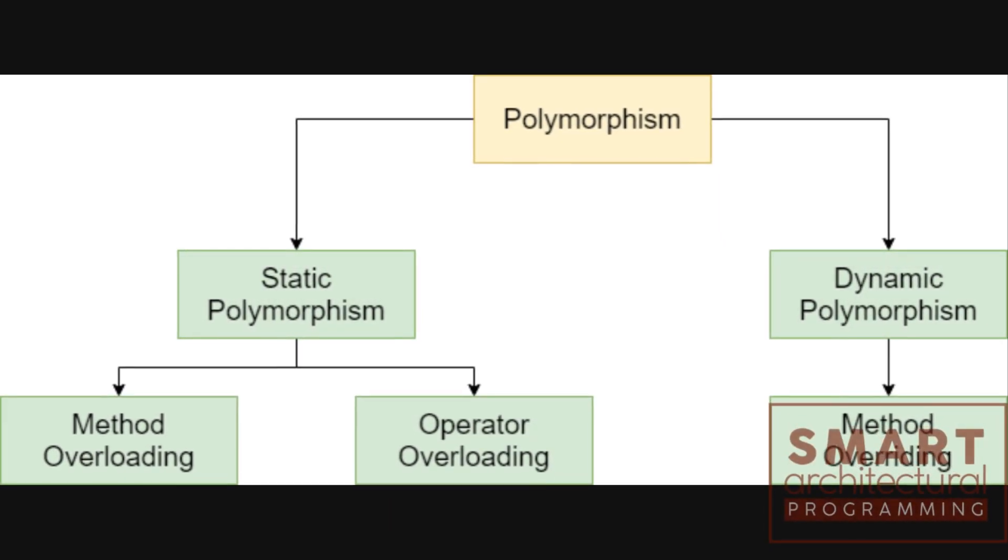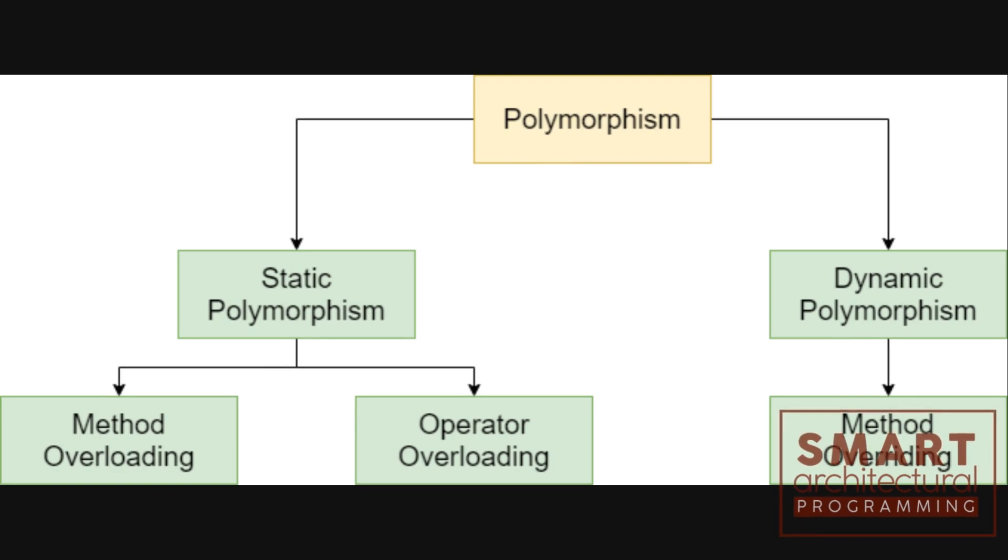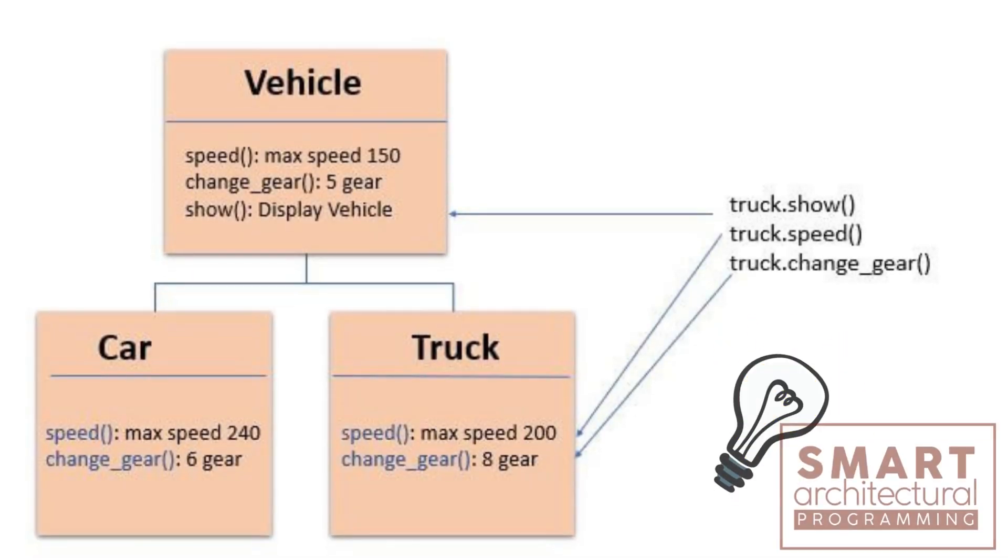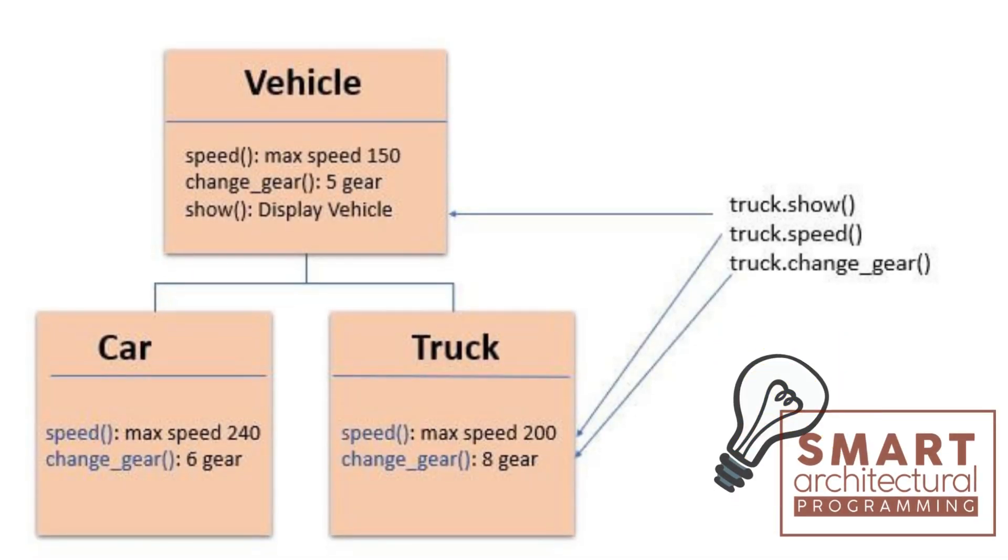Polymorphism is the ability of an object to take on many forms. In Python, this is often achieved through method overriding and duck typing.